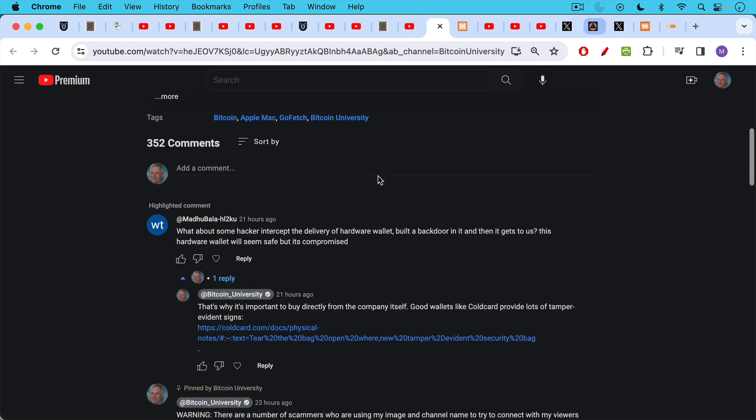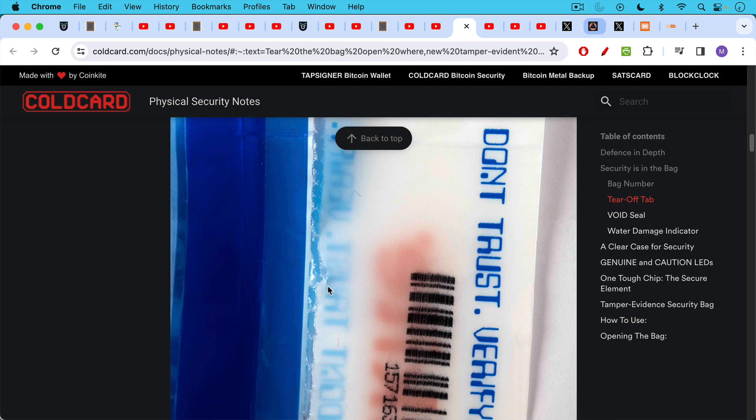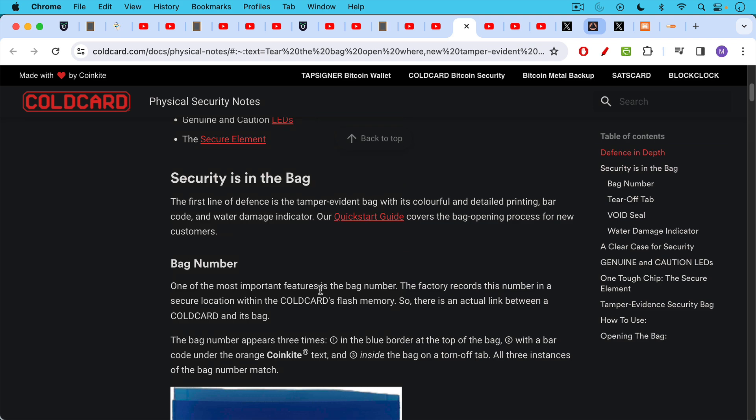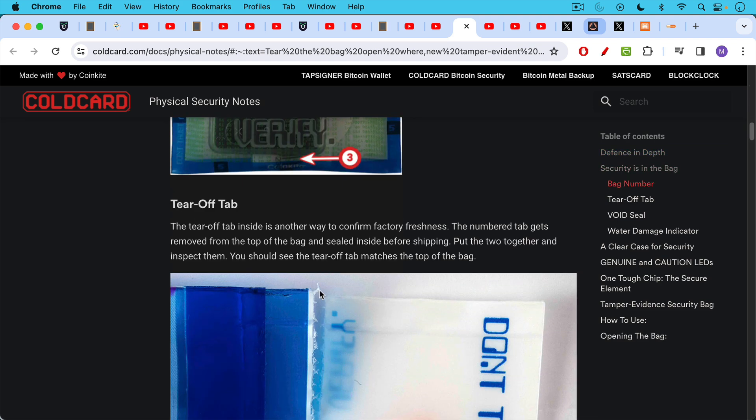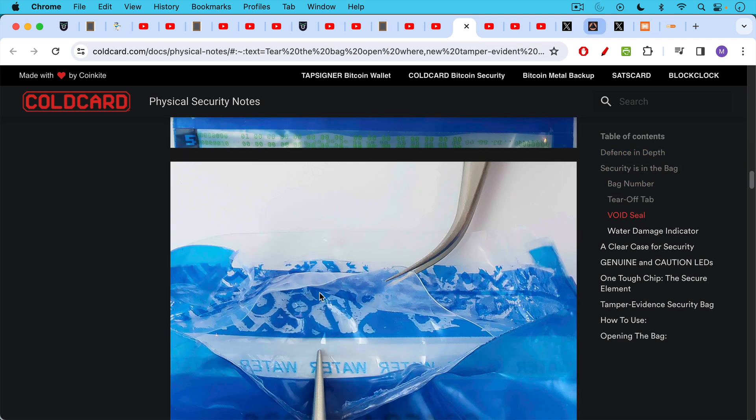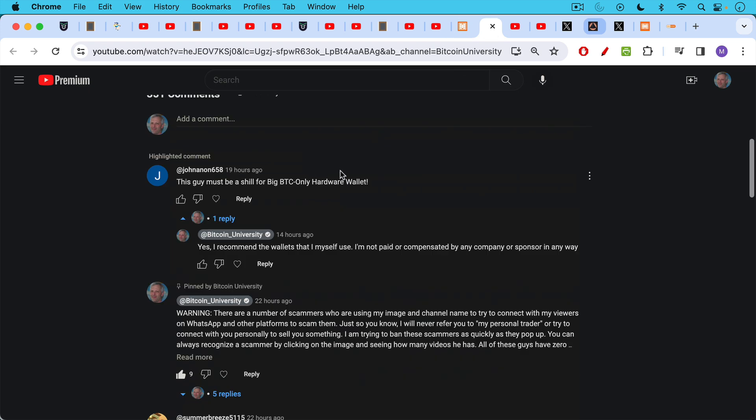Next question. What about some hacker intercepting the delivery of the hardware wallet, built a back door in it, and then it gets to us. This hardware wallet will seem safe, but it's compromised. This is what's also called a man in the middle attack and good hardware wallet companies like Blockstream Jade and cold card go to great lengths to provide evidence of tampering, etc. For example, with a cold card, you can go to their website and see the various things they do with their hardware and their firmware and their packaging to make sure that you can guard against man in the middle attacks.